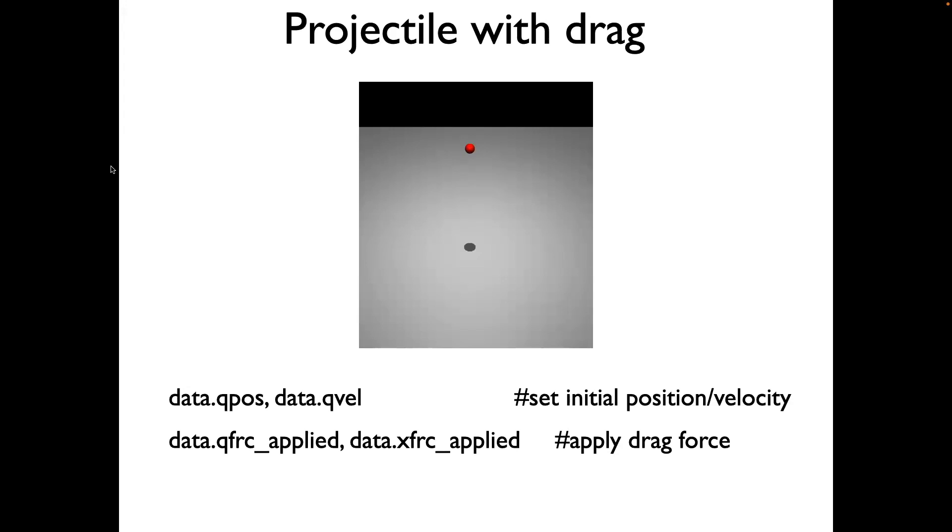This video illustrates how to create a projectile with a drag force. First, we'll create a model of the projectile. It'll be a ball.